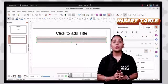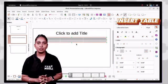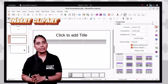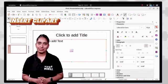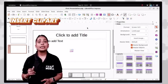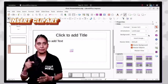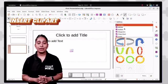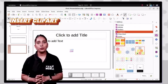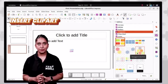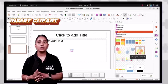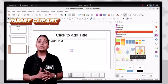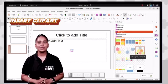Impress also lets you add pre-built images in the form of cliparts. To add a clipart, click the gallery option from the sidebar and the gallery task pane will appear. Select the category below the new theme button and the related clipart of that category will appear. Then select and drag the desired clipart onto your slide.